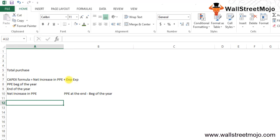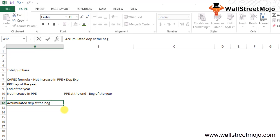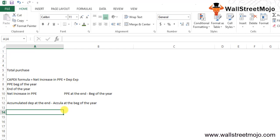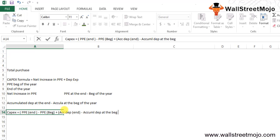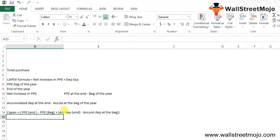The depreciation expense during the year can be calculated by deducting the accumulated depreciation at the beginning of the year from the accumulated depreciation at the end of the year. So the full CapEx formula is: (PPE at end − PPE at beginning) + (Accumulated Depreciation at end − Accumulated Depreciation at beginning).